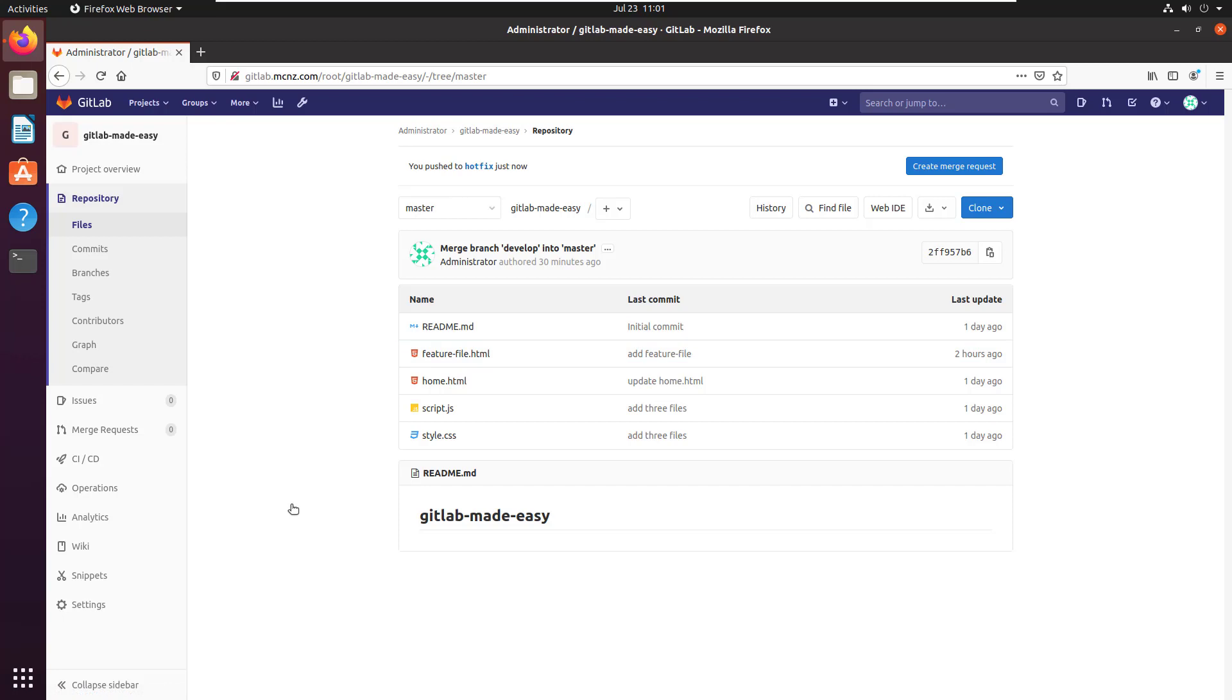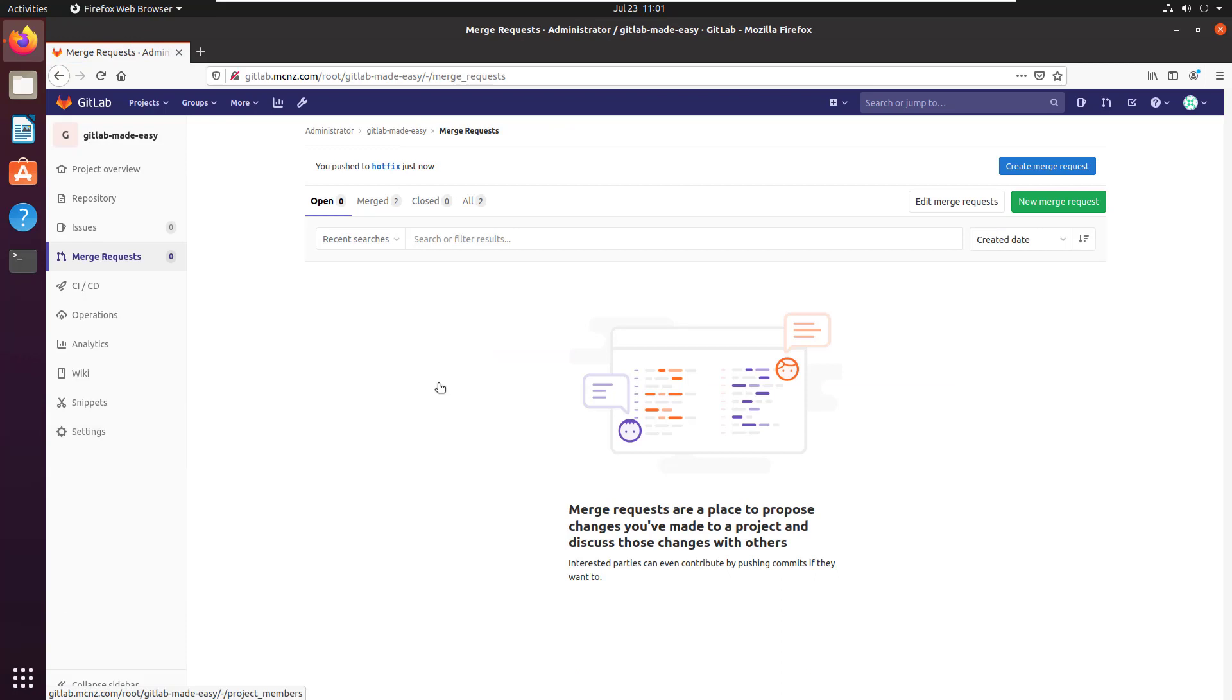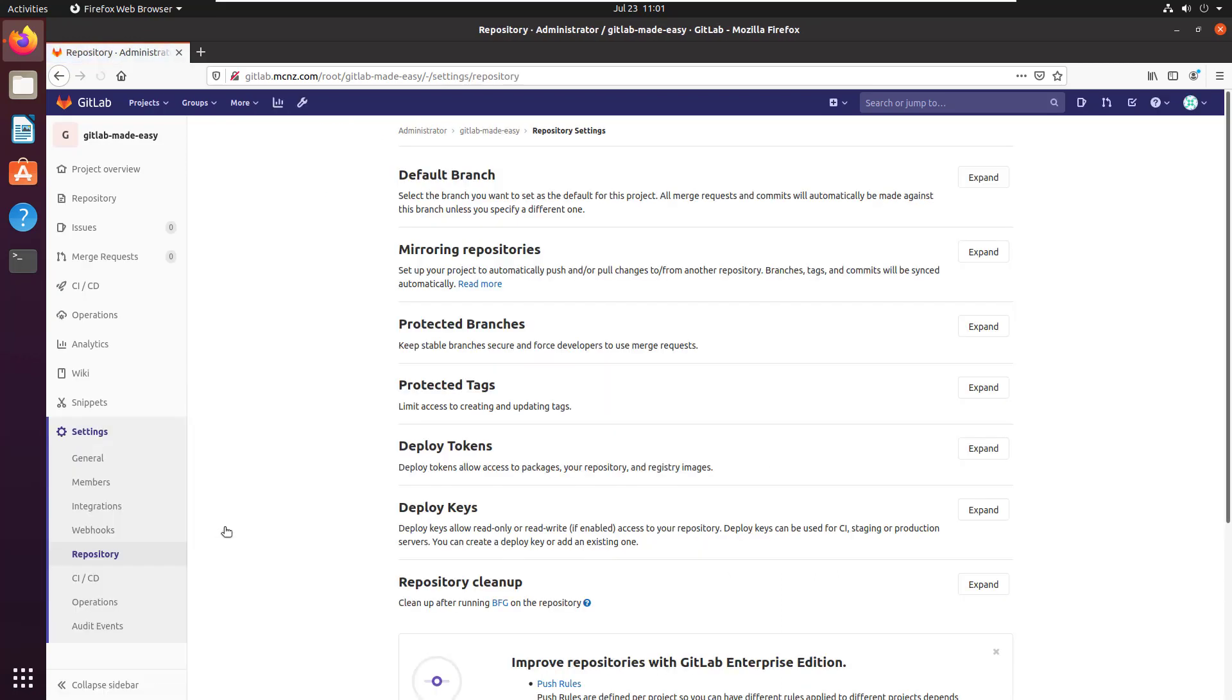So I need to merge the hotfix branch into the master branch. How do you do that? Well, if you're a developer, you go in and click on this merge request link. The master branch is protected. I can even prove that if I look at the repository here.